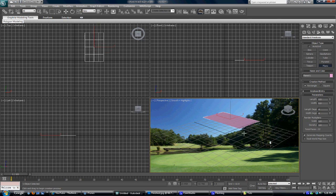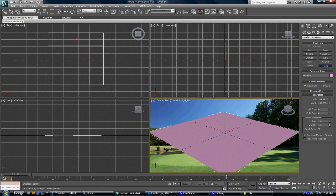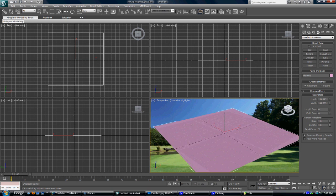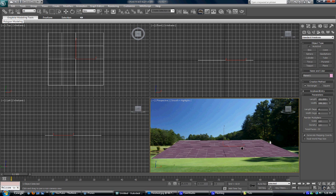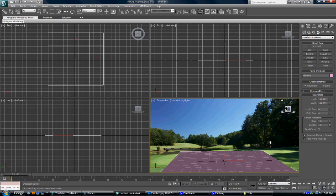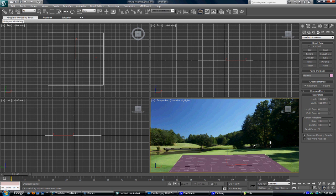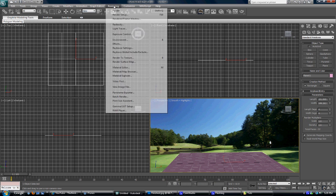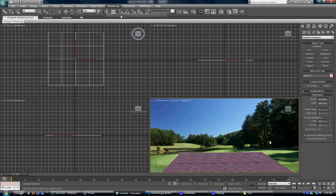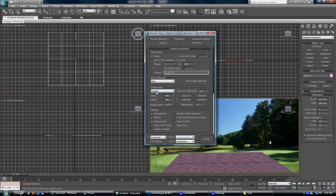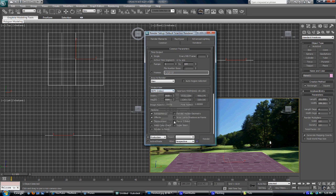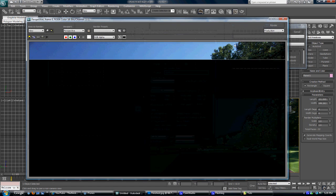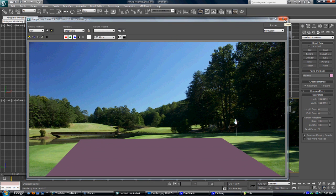You want to go to plane and make a box. Once you make the box, you want to align it with the floor. You want to go to render settings, go to HDTV and select 1280 by 720, then click render.